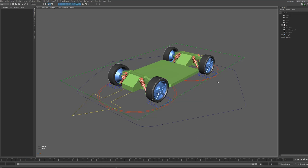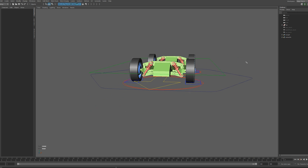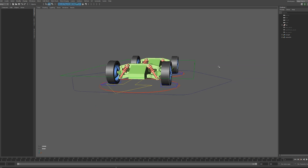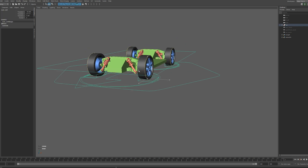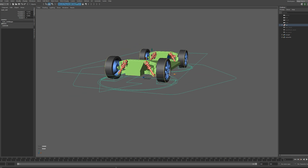This video is going to show you how you can set up a car rig in Maya. Let's go through all the controls real quick and I'll show you what it can do. We have this root control — pretty standard stuff — allows you to move it wherever you want.